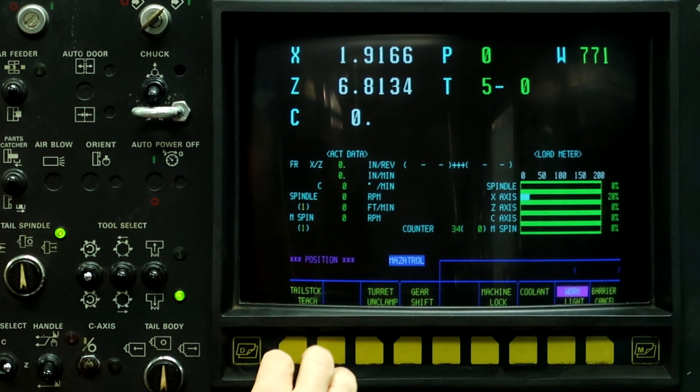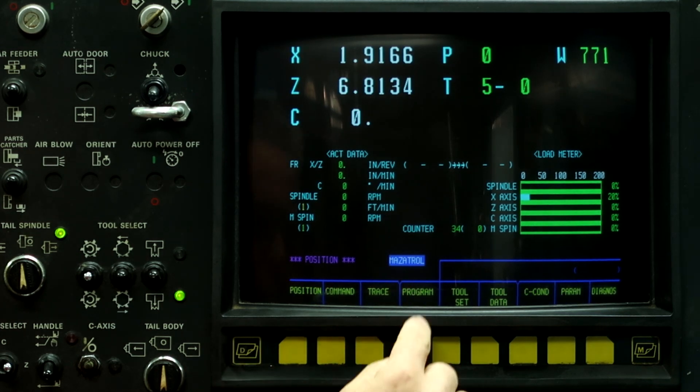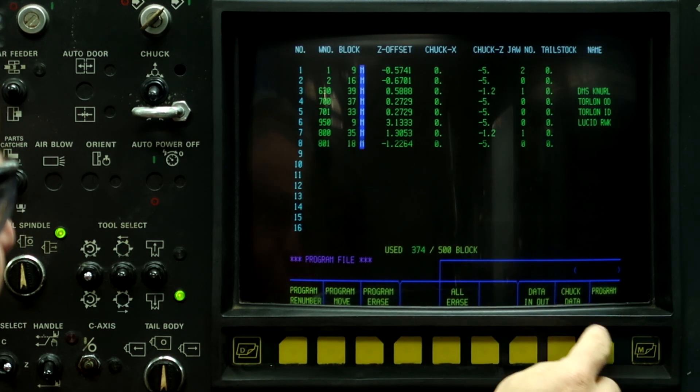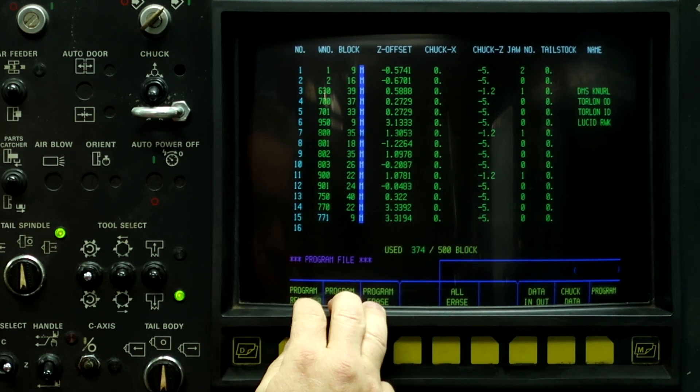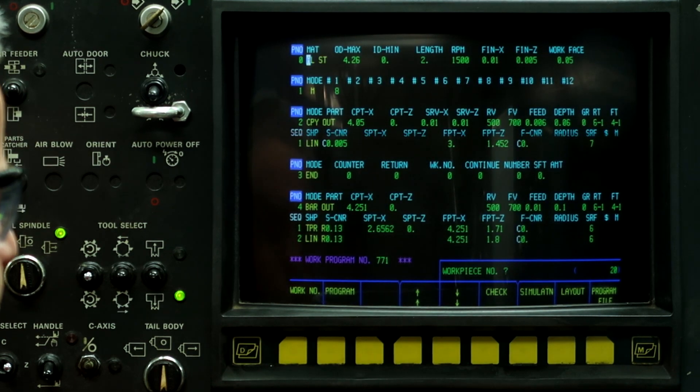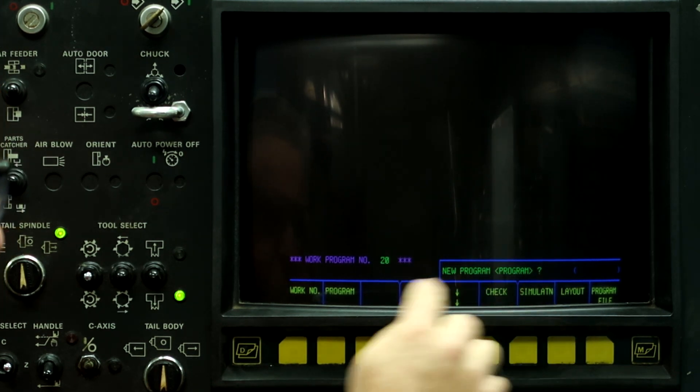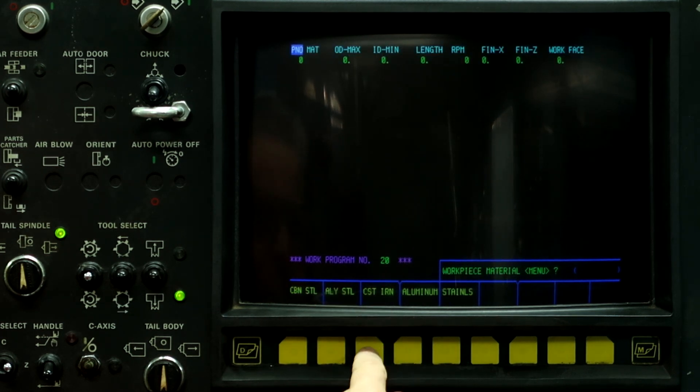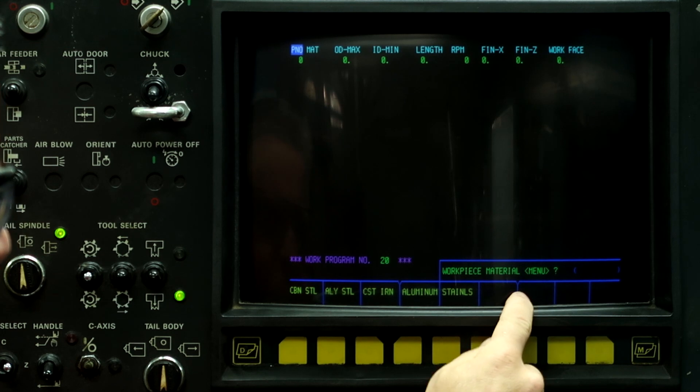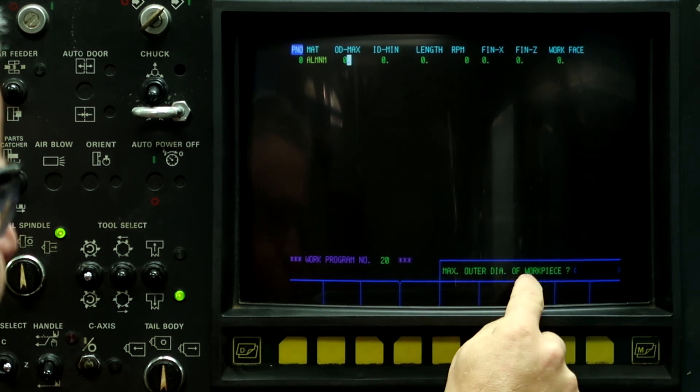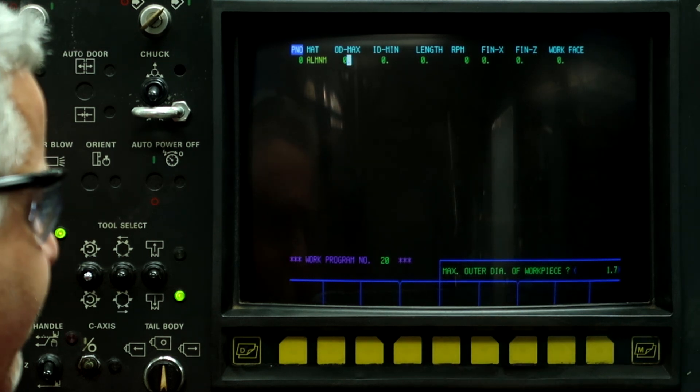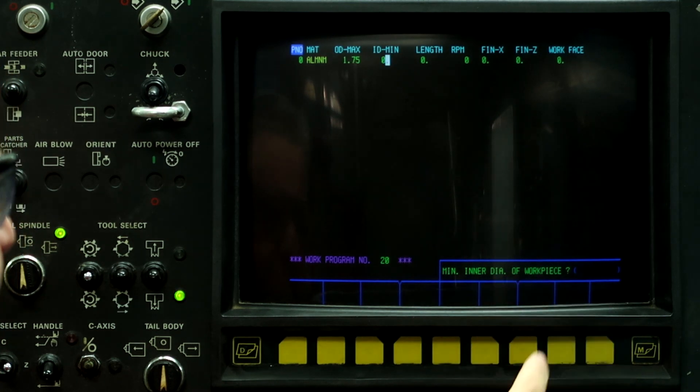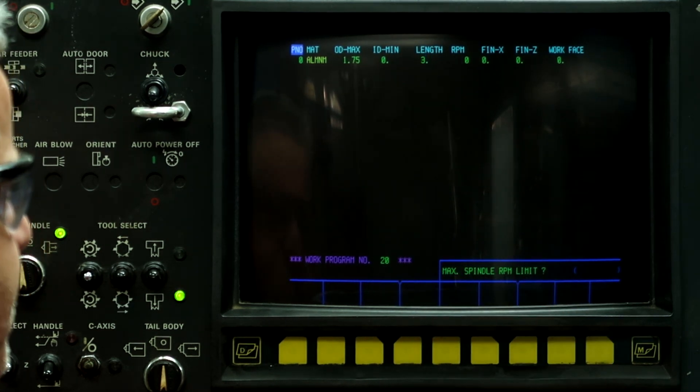So the first thing we're going to do is create a new program. Go to left button, go to program, program file, and we're going to create a work number that's not listed up here. I'm going to use work number 20. If it's a new program, push the program button and we're going to go with Mazatrol. Workpiece material, I got a piece of aluminum bar stock, so we'll use aluminum. Max outside diameter, the bar stock is 1.75. It does not have a hole in it, and we're going to say it's 3 inches long.